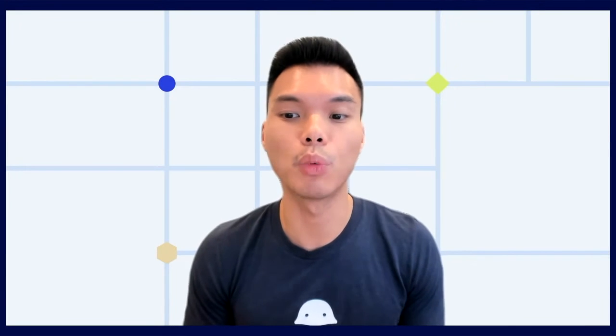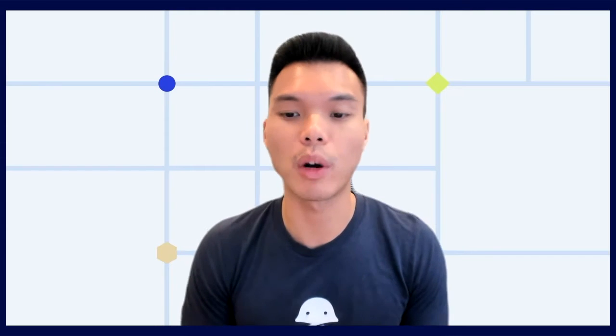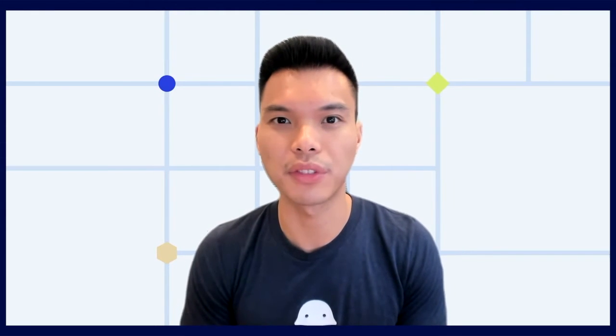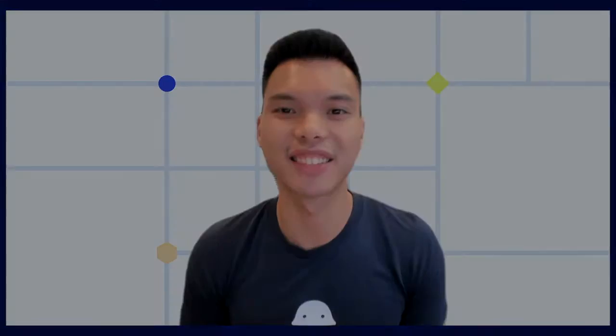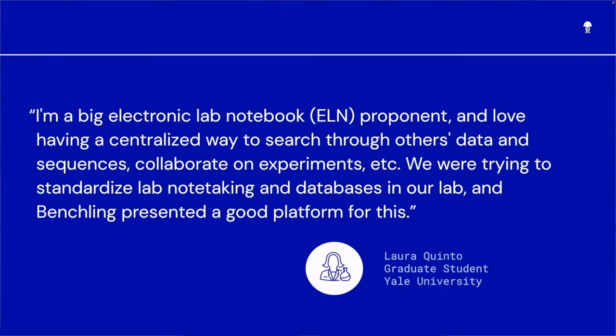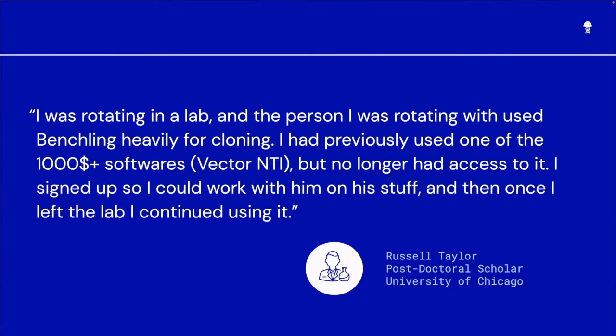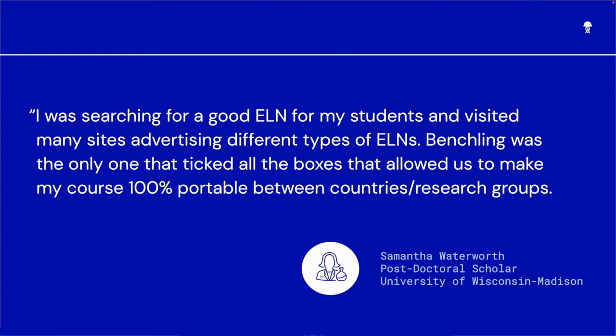Now I could spend forever telling you why scientists choose to use BenchLink, but I'd rather you hear why other scientists believe BenchLink is the choice for modern science. Scientists like Laura Quinto from Yale often find that ELN has really helped their lab collaborate better together, and BenchLink gives them the right combination of sequence design and data management for that. Meanwhile, Russell Taylor at the University of Chicago has successfully transitioned all his cloning work to BenchLink after using expensive softwares at a previous research setting. And then there's Sam Waterworth from the University of Wisconsin-Madison, whose extensive and careful search for an ELN led her to find that BenchLink was literally the best option that ticked all the boxes for her.